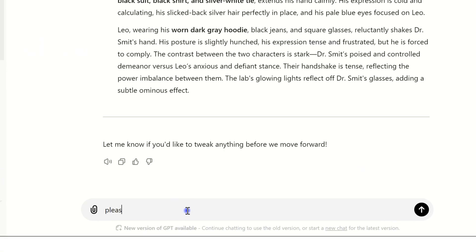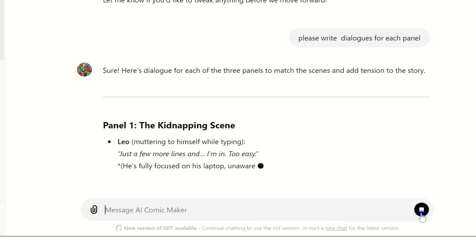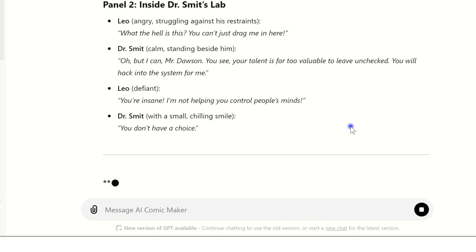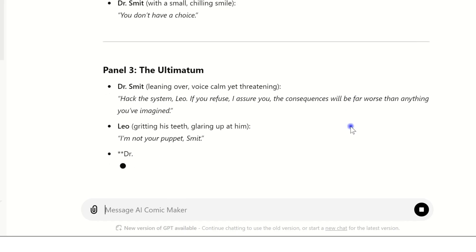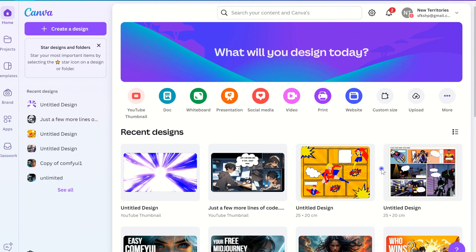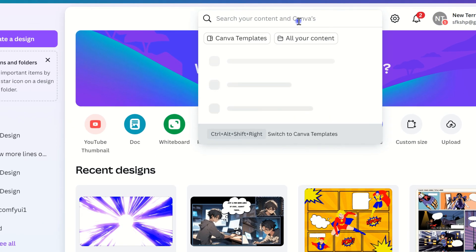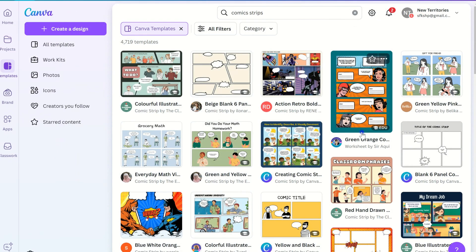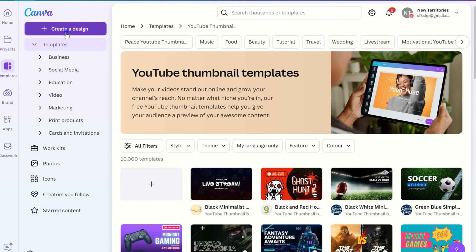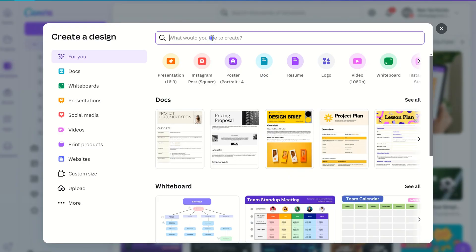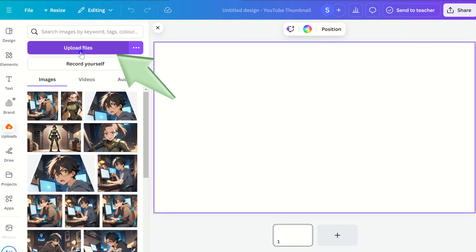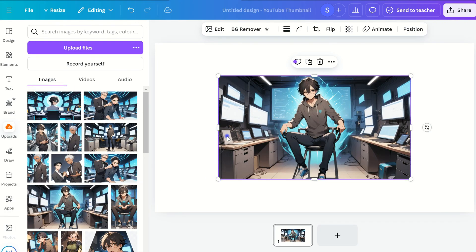Let's head back to ChatGPT for our dialogues — or, if you prefer, you can write your own. Now that we have the images and dialogue ready, it's time to put everything together. I'll be using Canva for this. You can use their comic strip templates or start from scratch. Since I want to use this comic in a YouTube video, I'm choosing a blank YouTube thumbnail template — it matches the video's aspect ratio perfectly. Upload your images, add some comic effects, and drop in your speech bubbles with the dialogues.